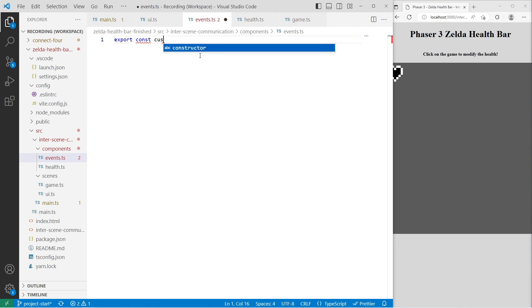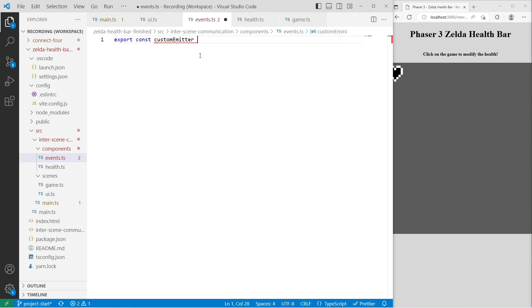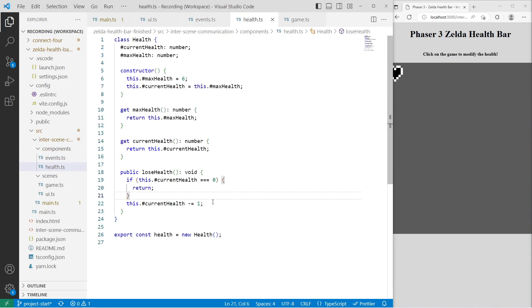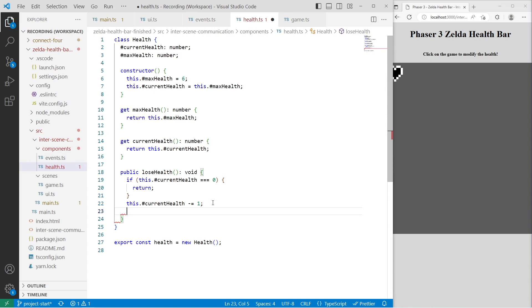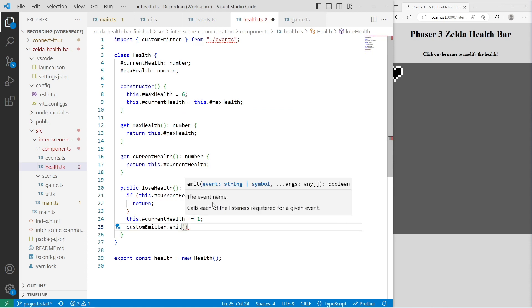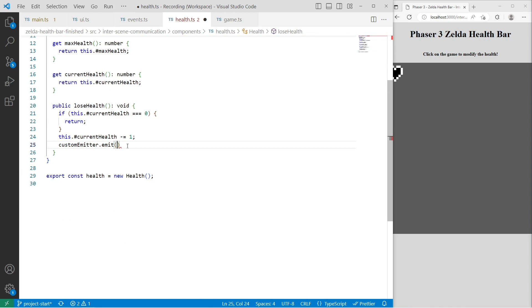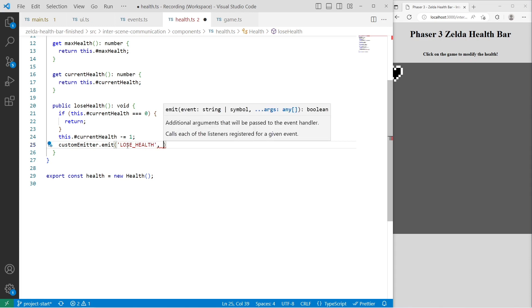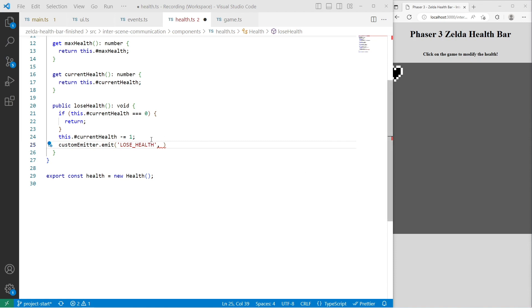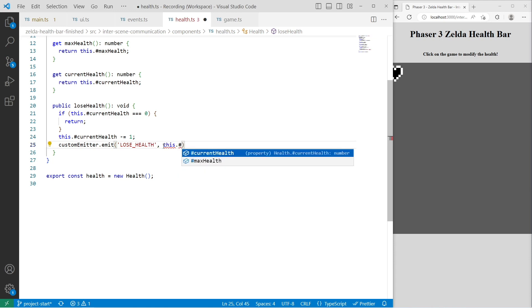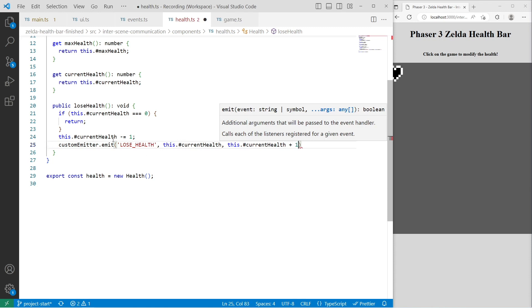In events.ts, we'll export a const customEmitter set equal to a new Phaser.Events.EventEmitter. Back in our health component, after we update our health we'll call customEmitter.emit() — importing it first. We provide an event name; I'll call it 'lose health'. Then we pass additional arguments: the current health (this.currentHealth) and the previous health value (this.currentHealth + 1, since we just subtracted one). To avoid hard-coding the string in multiple places, we create a healthEvents const object with a loseHealth property set to the string 'loseHealth', marked as const.